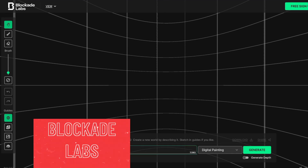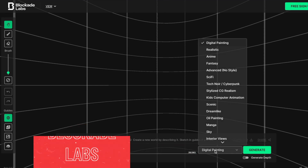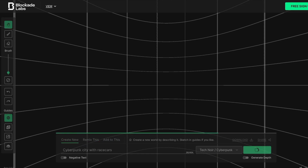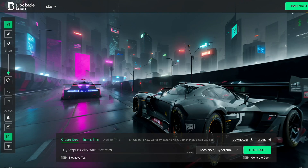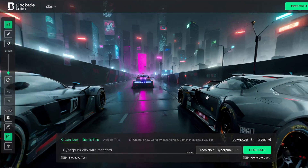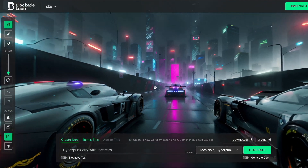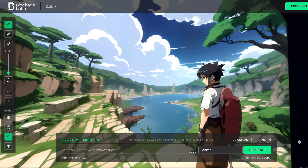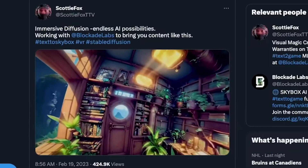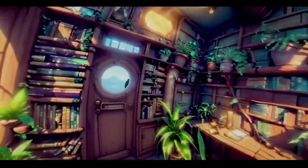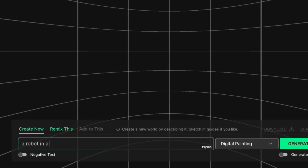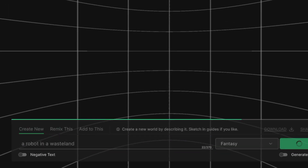Skybox by Blockade Labs is a tool that lets you create your own 3D worlds just by typing in a few words — it's like being a virtual architect. You just enter a prompt or a description of what you want your world to be like. I decided to give it a challenge and asked it to create a cyberpunk city with race cars — that's not bad. I also wanted to see if it could create an epic scene with two warriors in an anime art style — that looks pretty good. It's mind-blowing how this tool can bring your imagination to life with just a simple sentence and a few seconds of waiting.